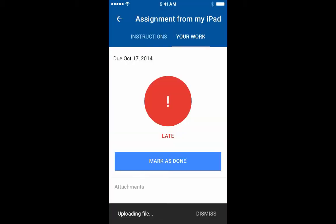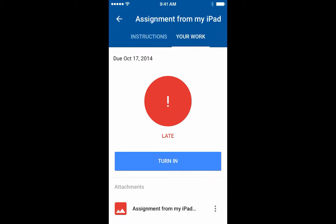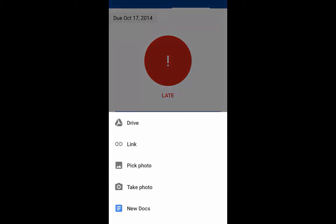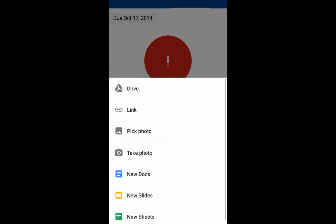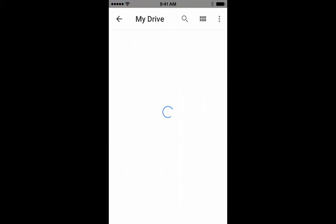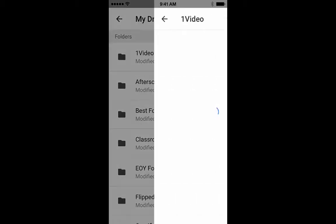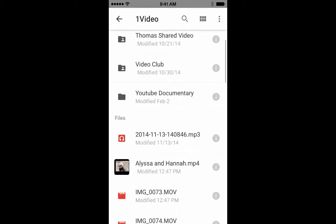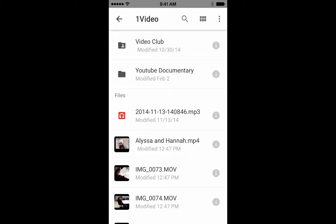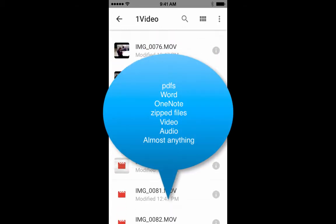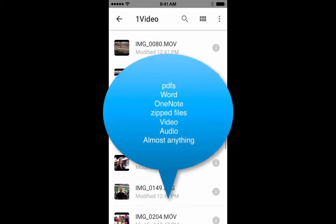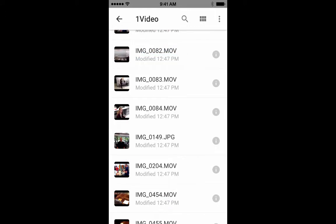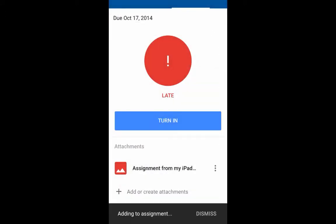That photo is going to become an attachment to the assignment. Taking a look at more attachment options, in Drive I can actually go into pretty much any folder and add MP3s, movies, or a JPEG image.